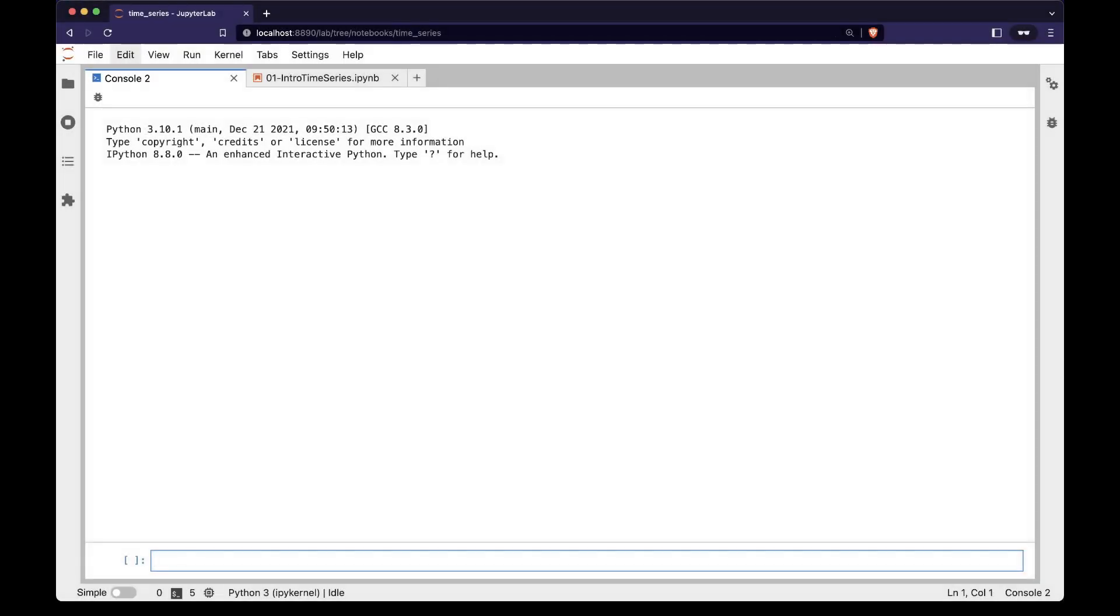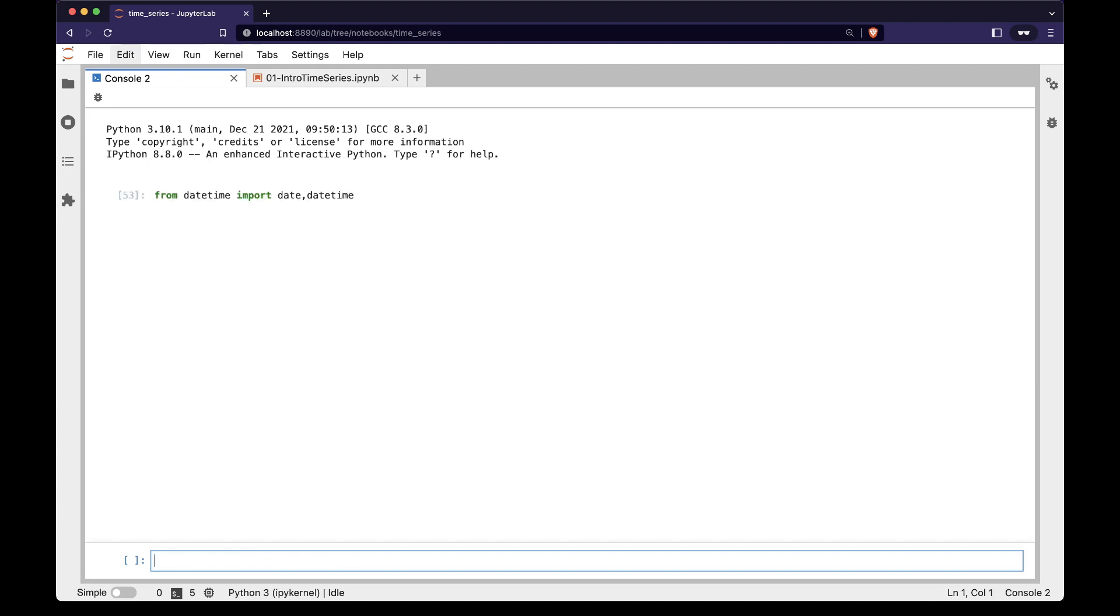When working with datetimes in Polars, we often use Python's built-in datetime module. In this case we import the date and datetime submodules. Before we start, we're going to set pl.config to only print out 4 rows from each dataframe.